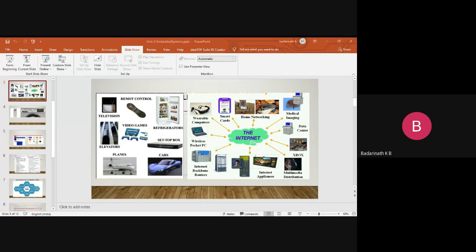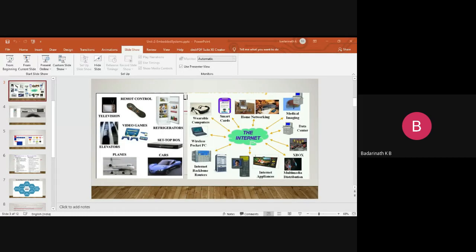We have studied inside the core what is present - the registers, the ALU, the program counter, stack pointer, control register, and many other things. We understood the work of each of these blocks inside the core and how they are put together to execute the different types of instructions designed for the core by the manufacturer. We have also written a few programs to effectively implement different algorithms.